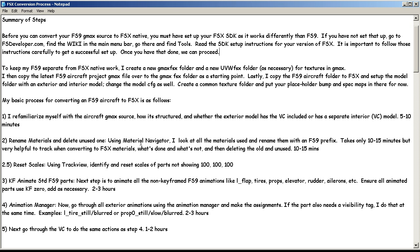So it starts with a little housekeeping. We're going to use the material navigator and look at all the materials used. You can rename them with a prefix if you wish — instead of FS9, like the last one I did, I just put a ZZ in front of the material name and it puts them all at the bottom. So when you start creating FSX materials, they're not in your way. Then later on when you get all done, you'll delete all those FS9 materials or ZZ-prefixed ones. That takes about 10 or 15 minutes.